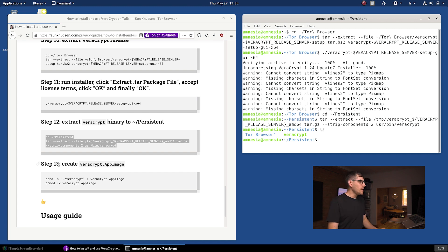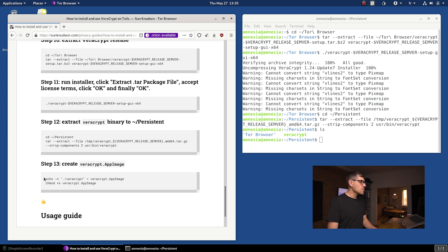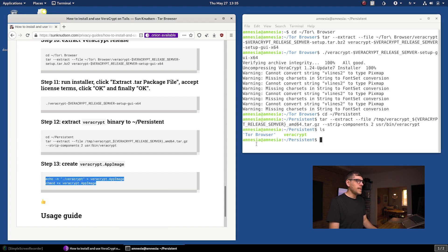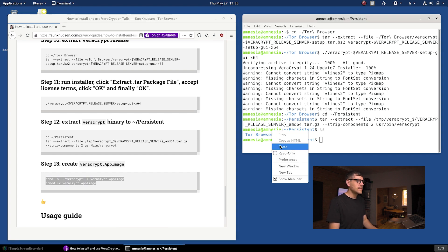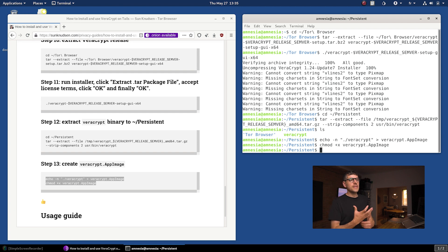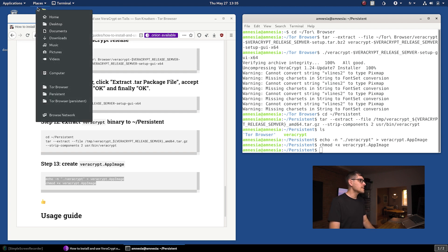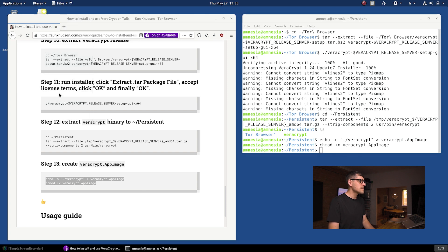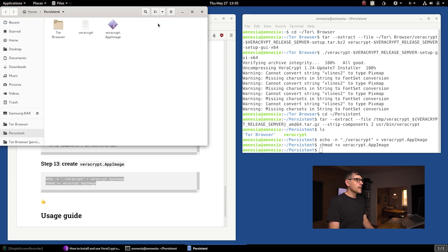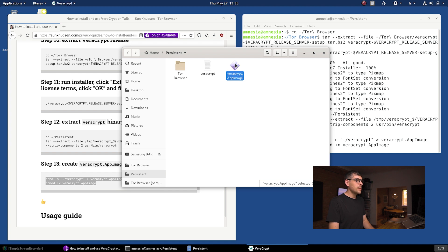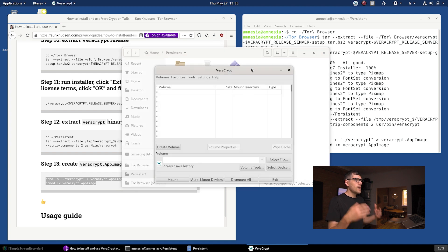But to make things a little more user-friendly, we can run this command here. And what that does is it essentially creates an app image wrapper around the binary. So that if you go here in places and then persistent, you can just double-click this VeraCrypt.appimage. And boom, we are now in VeraCrypt.